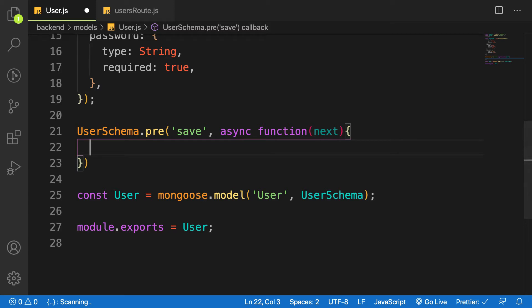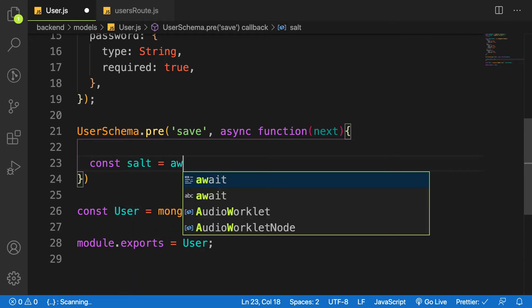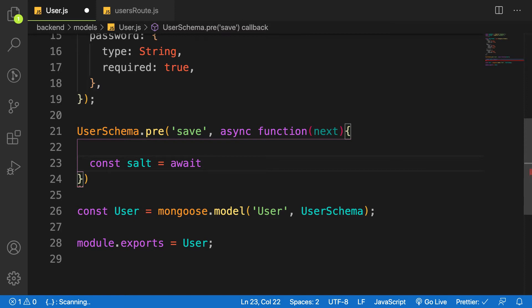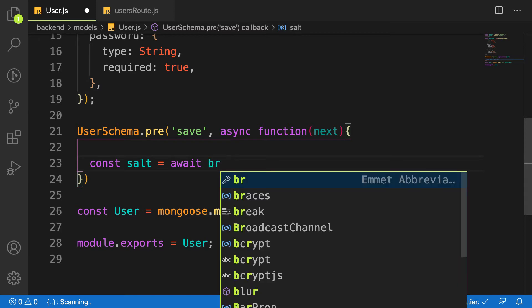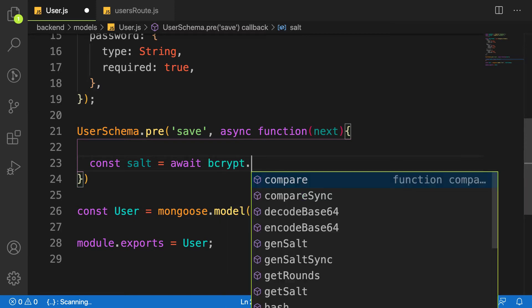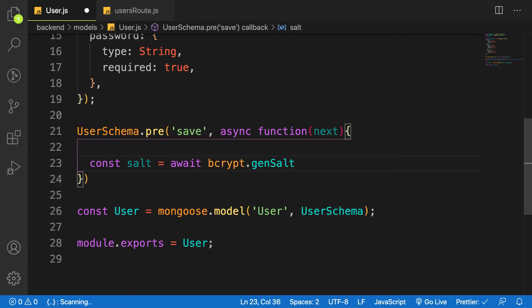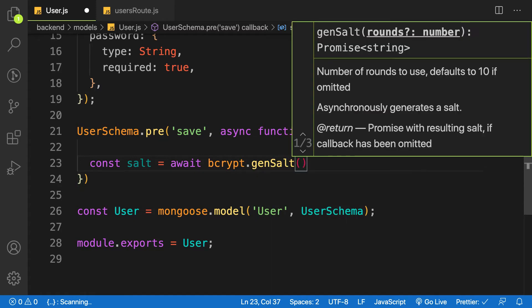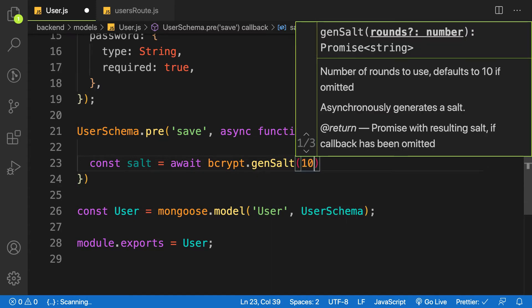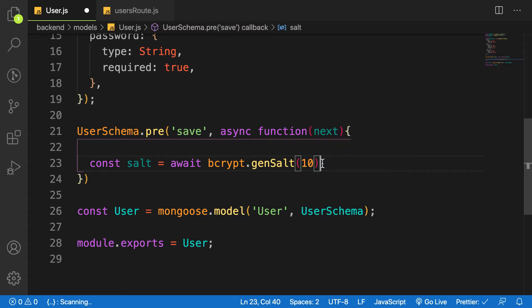So here, let's create the salt required from bcrypt. We need to create a salt. Let's say const salt is equal to await bcrypt.genSalt. And this takes in the number of rounds that is going to generate the salt. Normally, by convention, it's 10 according to the recommendation from bcrypt package.